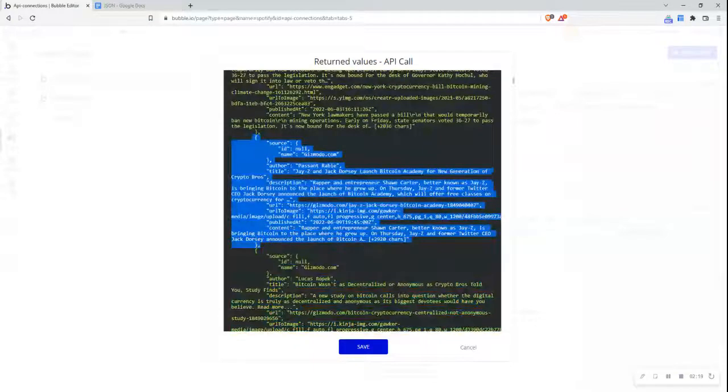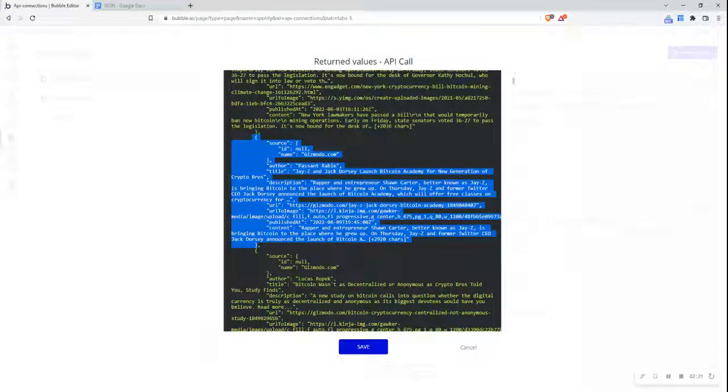Each object has the same keys but different values.